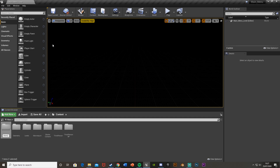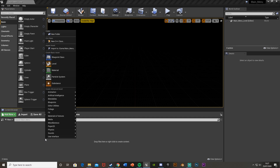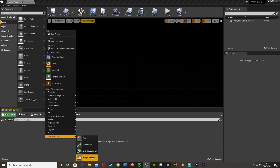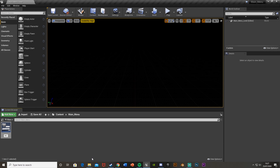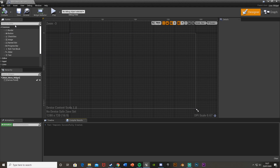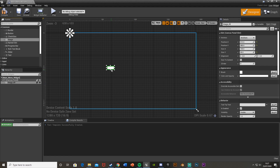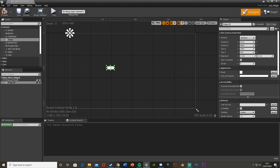Now I'm going to create another new folder called 'Main Menu', then right-click, go to Create User Interface, and create a Widget Blueprint. I'm going to call this 'MainMenuWidget' and open it straight away. Then I'll add an Image widget and drag that in to use as the background.